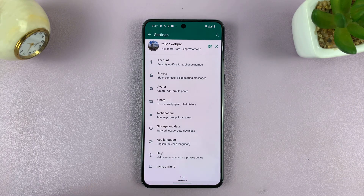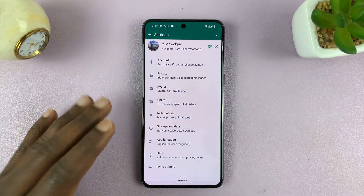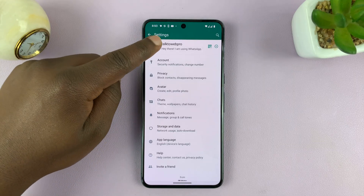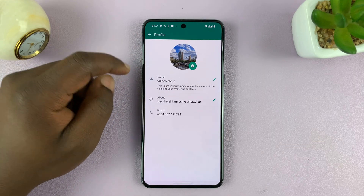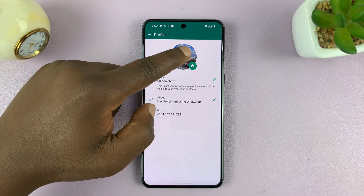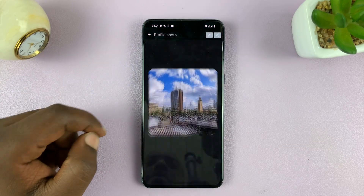On this main Settings page, tap on the profile picture, then tap on it again.